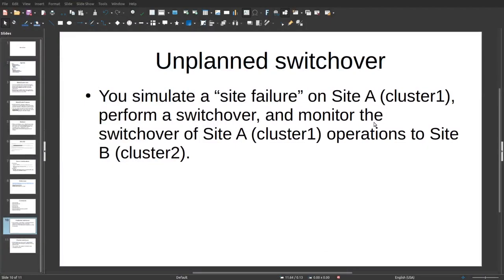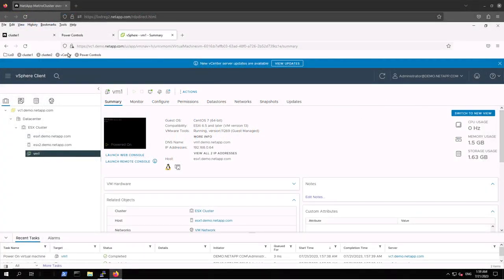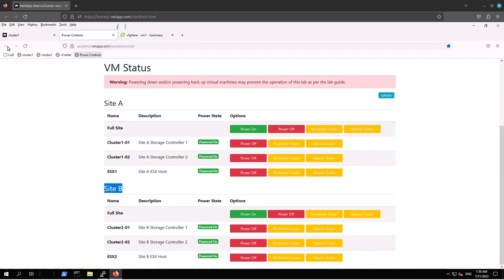Unplanned switchover activity: simulate a site failure on Site A (Cluster 1), perform a switchover, and monitor the switchover of Site A operations to Site B (Cluster 2). We are going to use the power controls to run a shutdown for Site A. Let's hit the shutdown guest button and wait a couple of minutes.